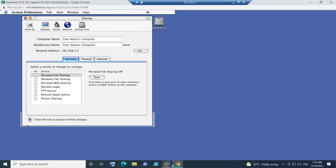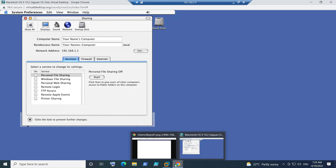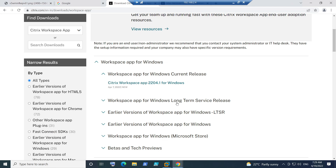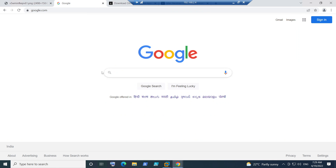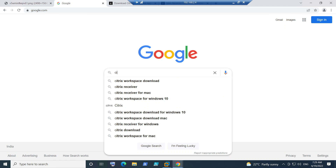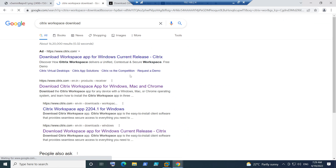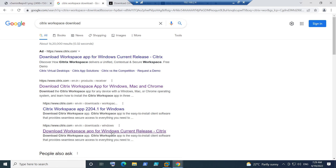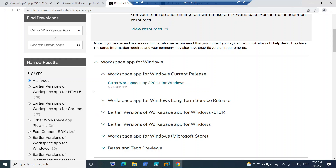But if after performing this step you still have issues launching the virtual desktop, you can look for the latest version of Citrix Workspace for Mac. Just go to Google and type 'Citrix Workspace download' and it will take you to the Citrix Workspace download page where you can find the software for Mac operating system.